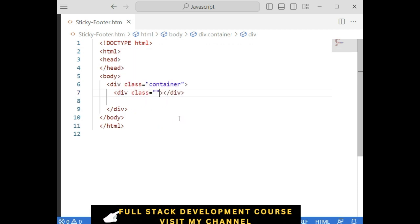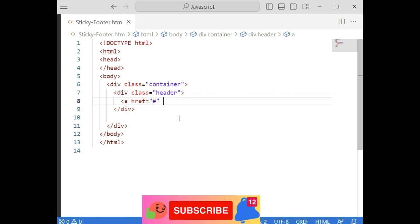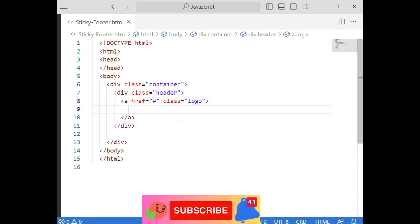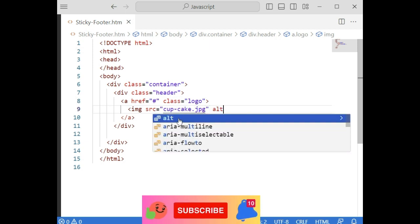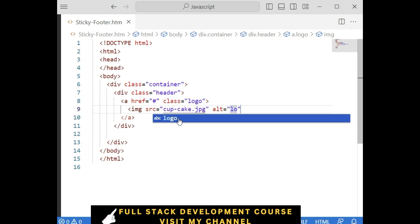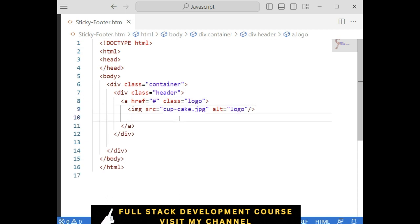Now this is the header. Let's define the header. I want to add one logo, so when a user clicks this logo it will redirect — class 'logo'. And the image source is equal to 'cupcake.jpg', which is in my folder of the same project. Let's close the image tag.